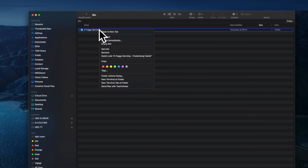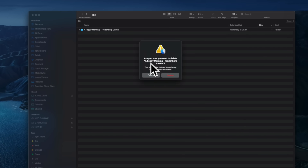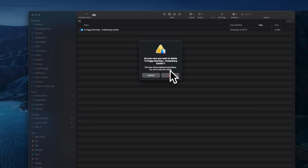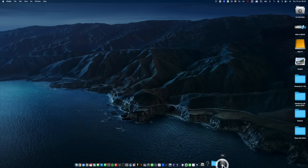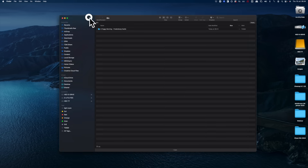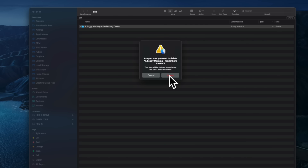If I right-click the folder and select 'Delete Immediately,' you'll be notified: 'Are you sure you want to delete a foggy morning in Fredensburg Castle? The item will be deleted immediately. You can't undo this action.' So now the files are gone. If I had just deleted the files without emptying the recycle bin, it would have been an easy fix — I could just have put the files back. But once you permanently delete files on an external hard drive, the system can't help you.